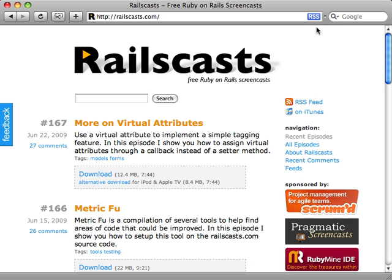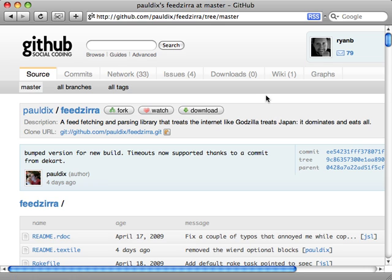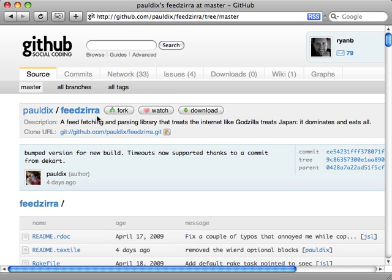So here I have the RailsCasts episodes in RSS. Now there are many different ways to parse an RSS feed in Ruby, but one of the best ways I think is using Feedzirra. This is a gem you can install and one of the reasons why it's the best is because it is the fastest by far at parsing RSS feeds.